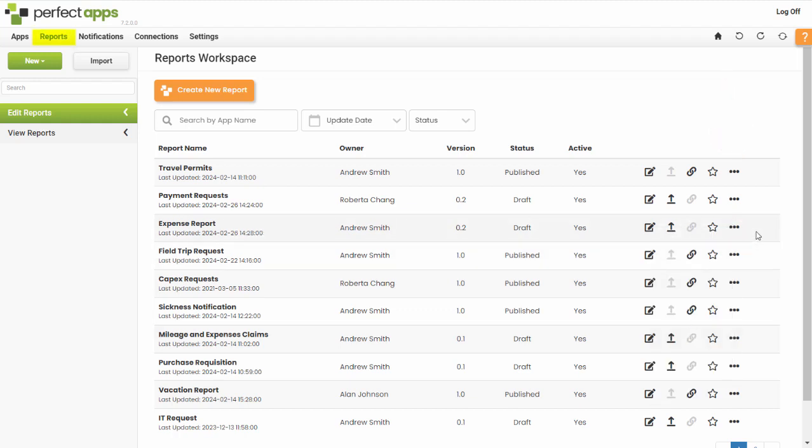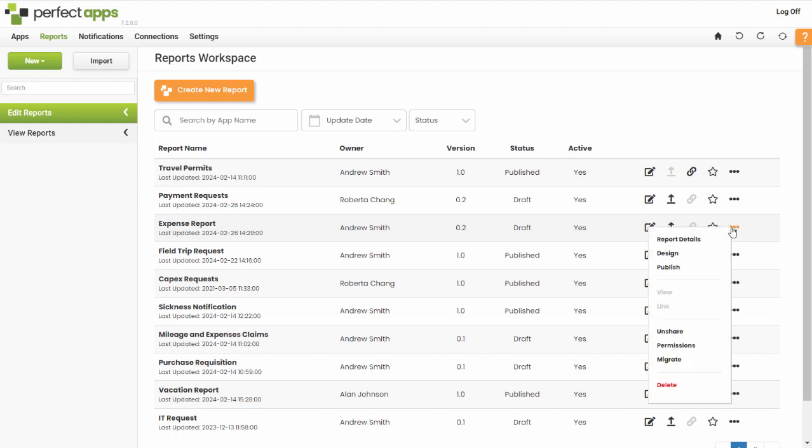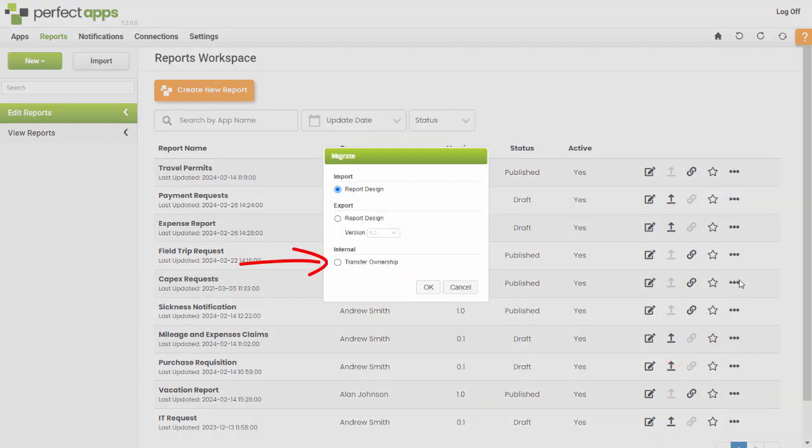From the report's workspace, locate the report you want to transfer, click the ellipses button and select Migrate from the dropdown. Select the Transfer Ownership option and click OK.